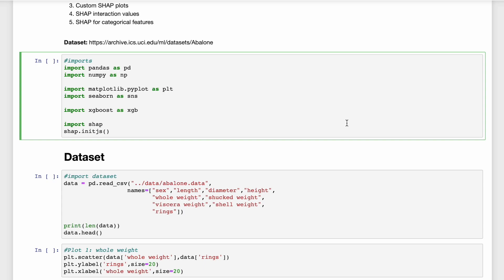For now, let's jump to the tutorial notebook. We start by importing all the necessary Python packages. We have some standard packages like pandas, numpy, matplotlib, and seaborn. We'll be using XGBoost to build our model. And finally, we import the SHAP package. We also have to initialize this package. This just allows us to display some of the SHAP plots in the notebook.